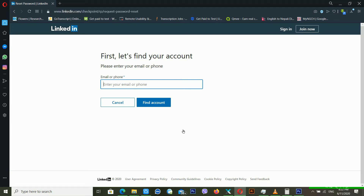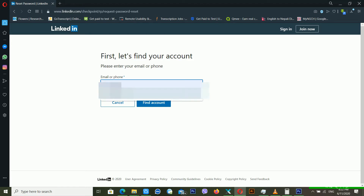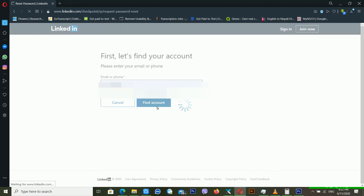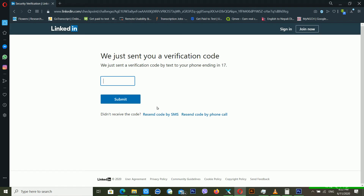It's again asking for email or phone number. This time I'm using my phone number instead of the recovery email address I used before. I'm putting in my phone number and clicking Find Account.